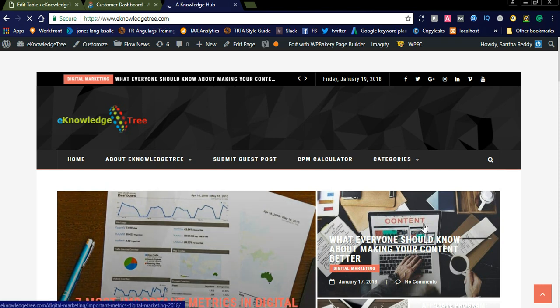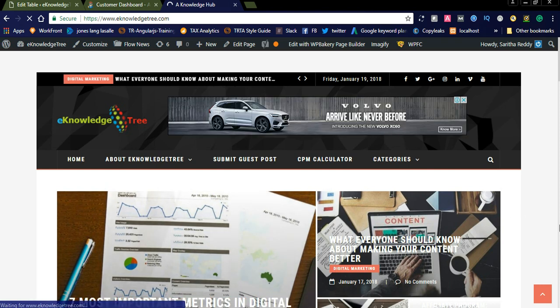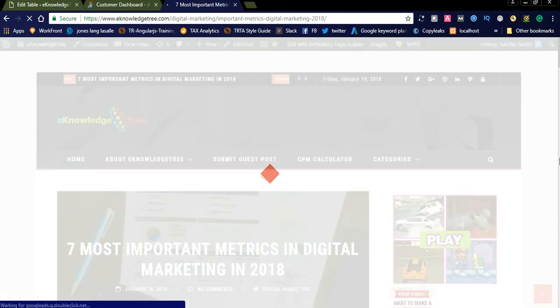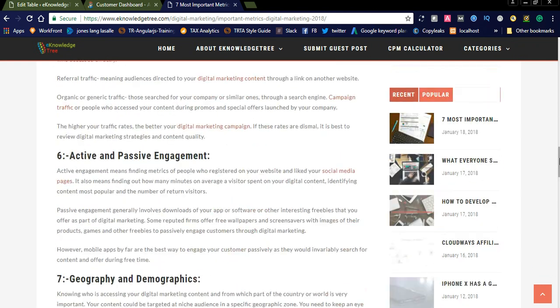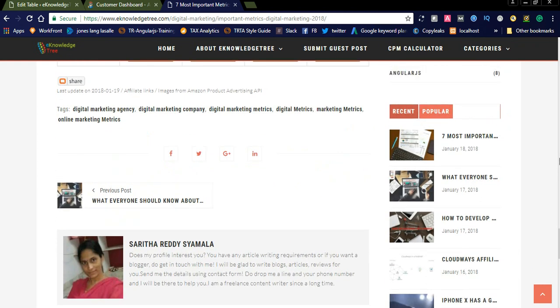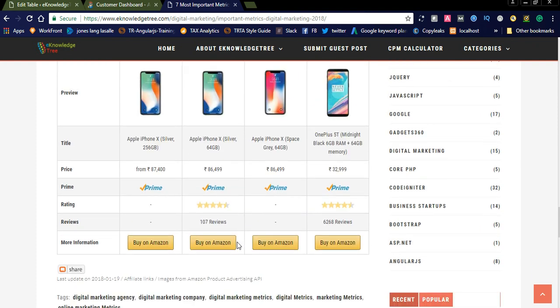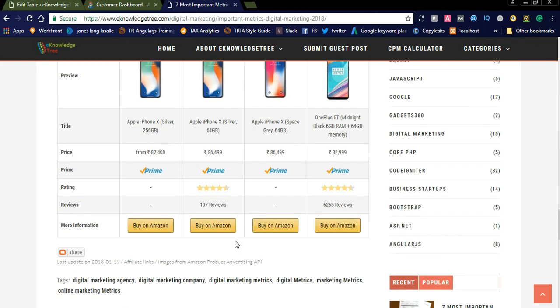After updating the post, you can see it displayed at the end of the blog post, which looks very nice. We just added the iPhone X and OnePlus — all three are displayed here, showing the Prime status and review counts, like 107 reviews and 6,268 reviews.